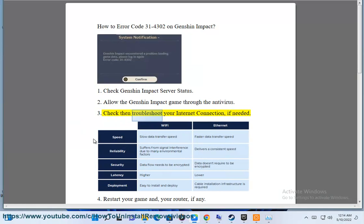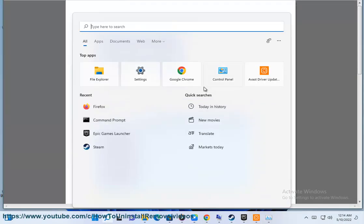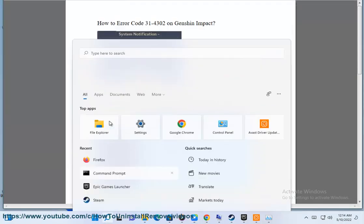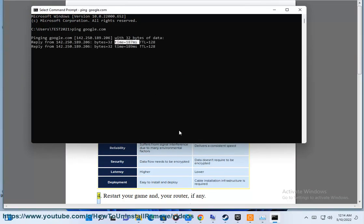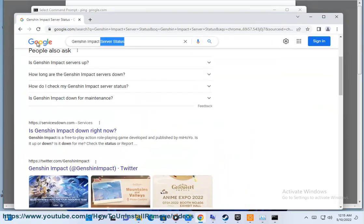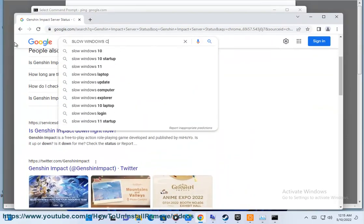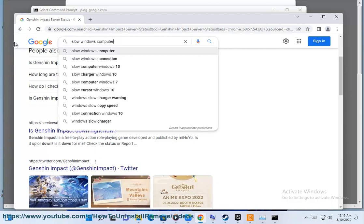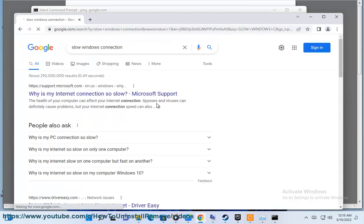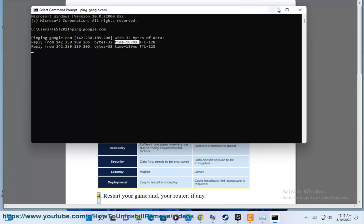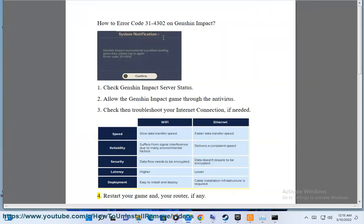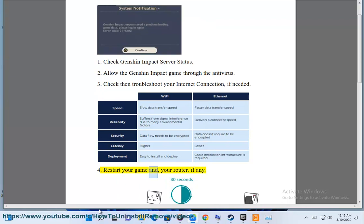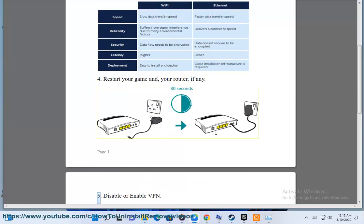Step 3: Check then troubleshoot your internet connection if needed. Step 4: Restart your game and your router.